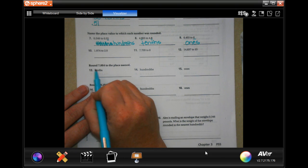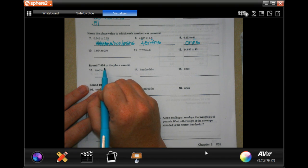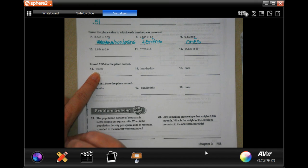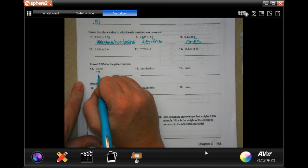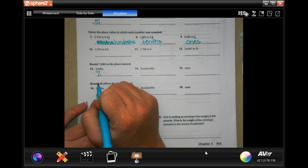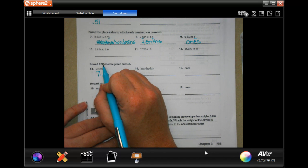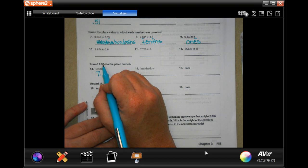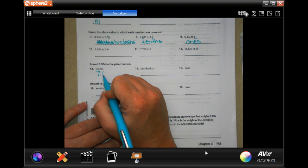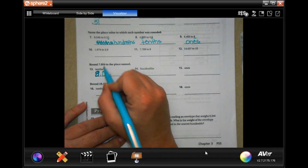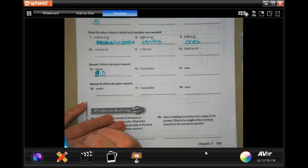We are going to round 7.954 to the place name. It wants us to round to the 10ths first. That means our 7 might change. If we look at the 5 to tell us if the 9 needs to go up or not, that 5 is 5 or bigger, which means the 9 becomes a 0, and our 7 goes up to 8. Tricky, tricky, tricky.